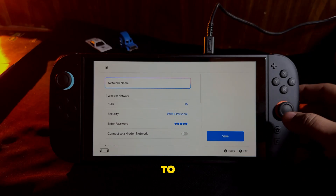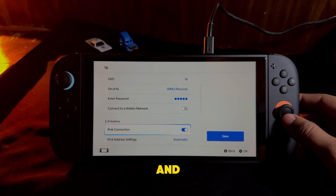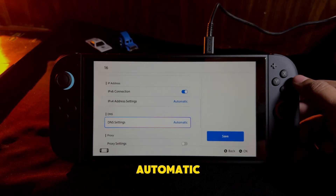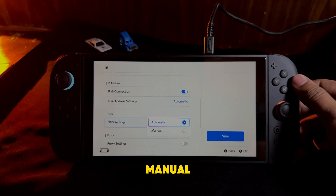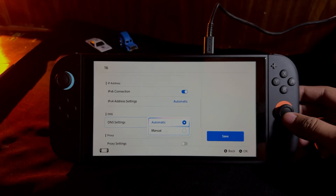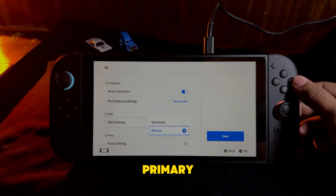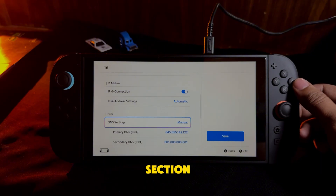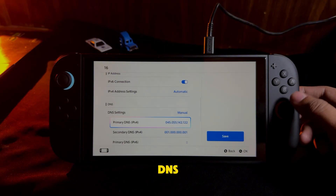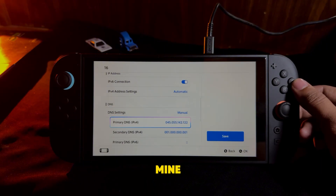Now scroll down to DNS Settings and switch it from automatic to manual. In the Primary DNS section, enter the DNS address like mine.